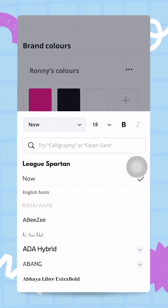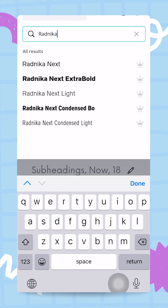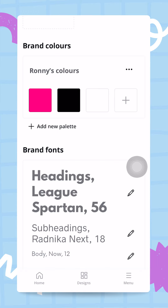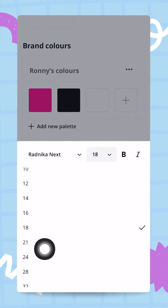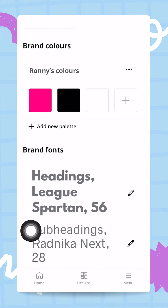Next is the subheading. I'll tap the pencil icon again and for my subheadings I want a font called Radnika Next. I'll search for it, select Radnika Next, and set the size to 28 since my heading is 56. That looks good.